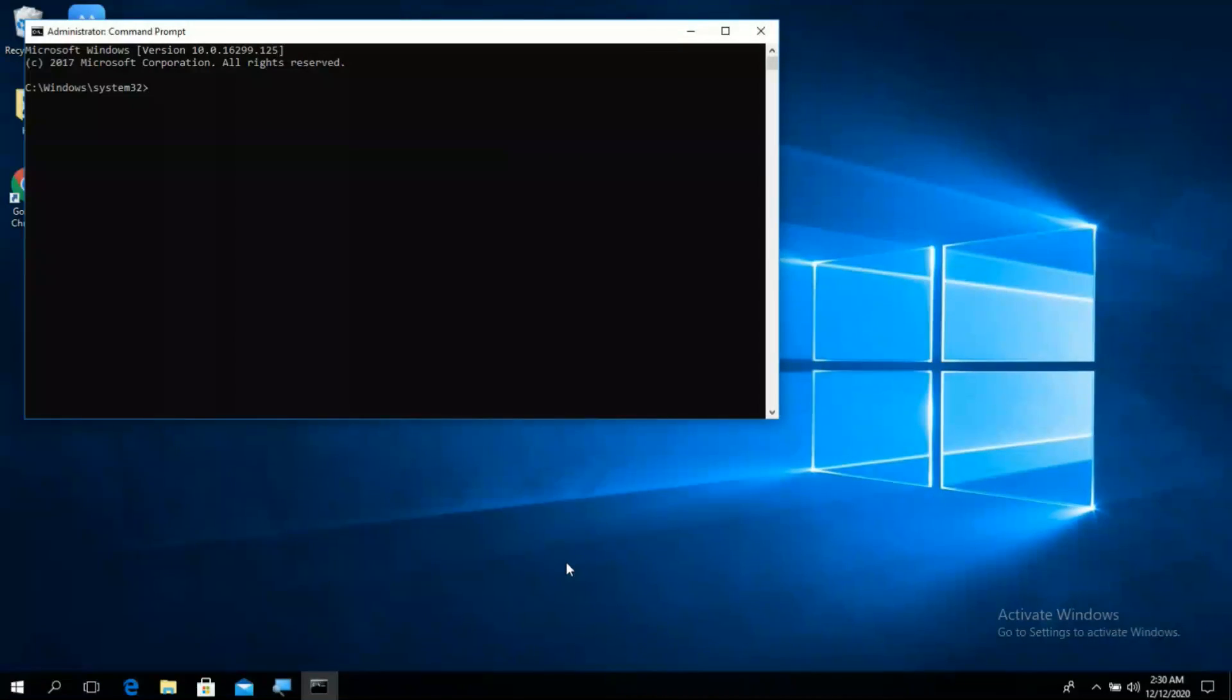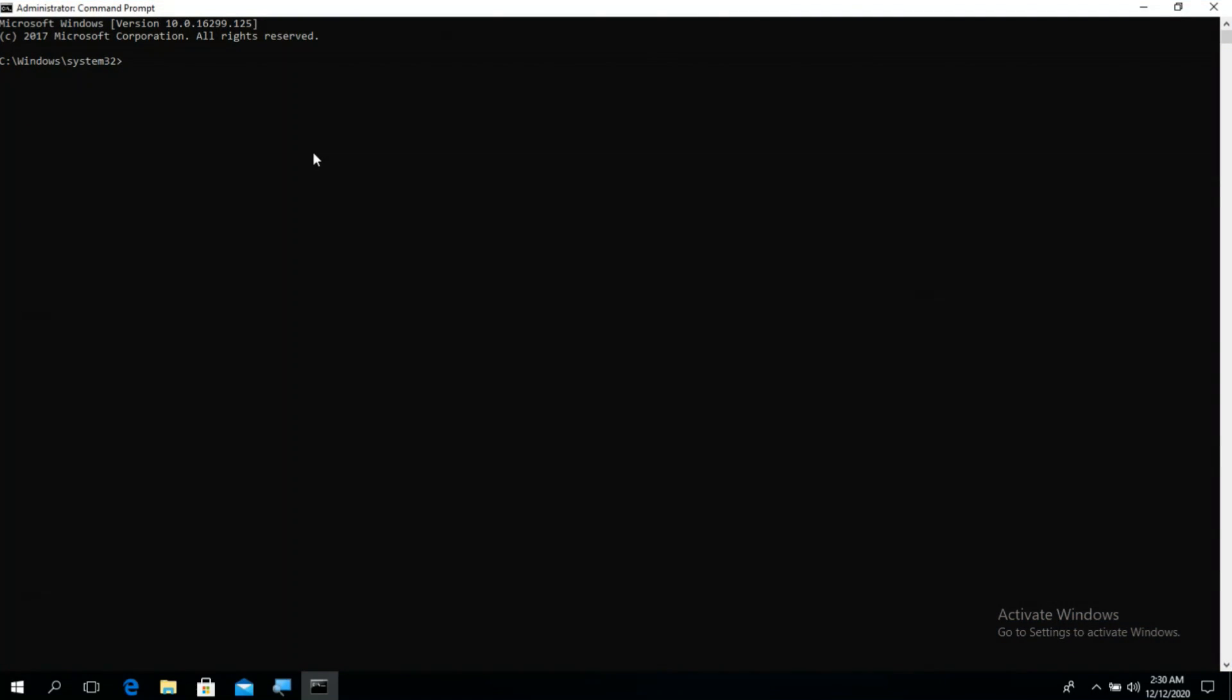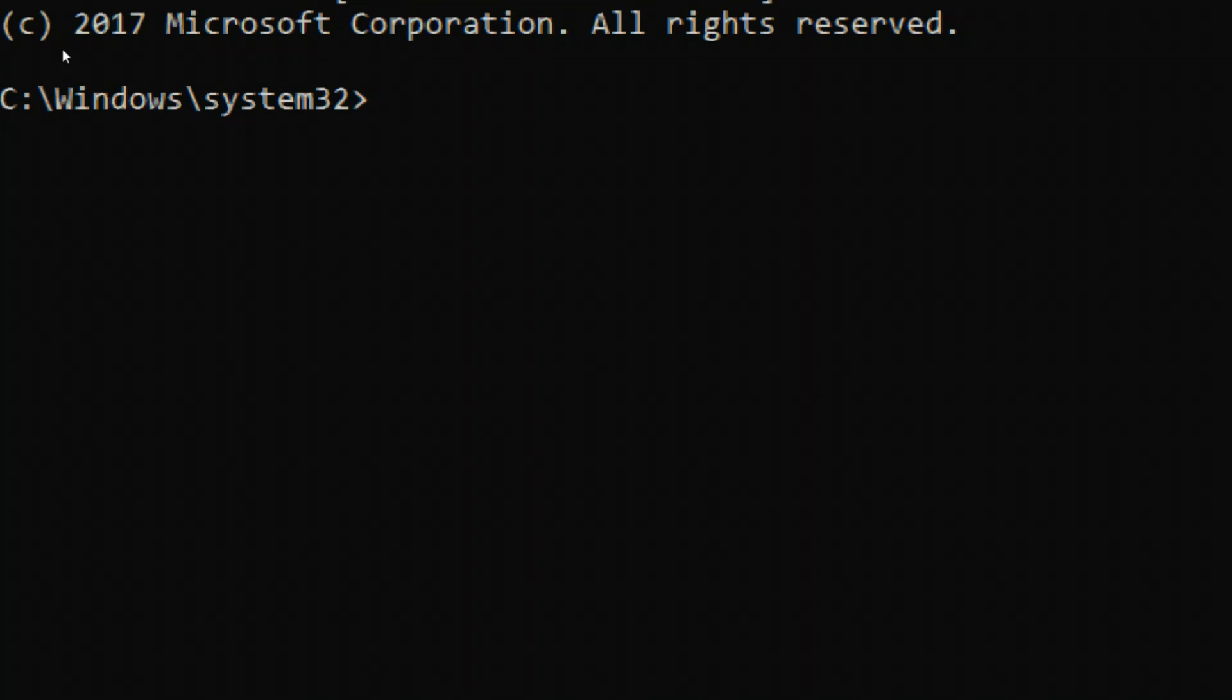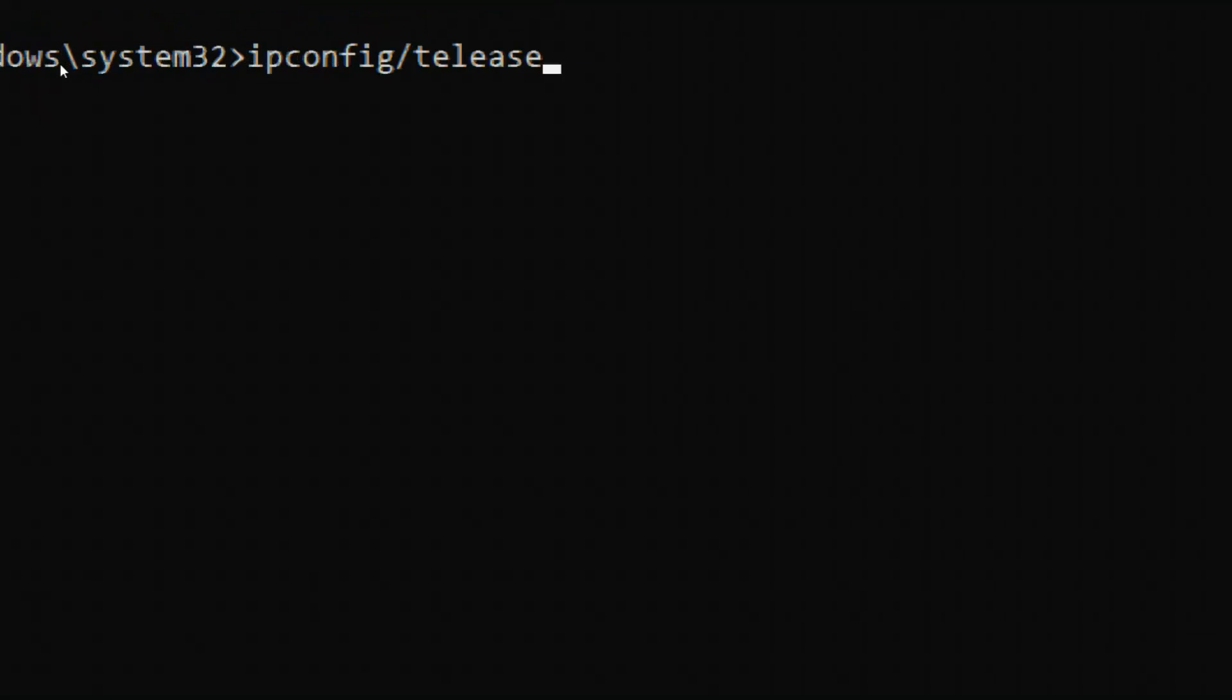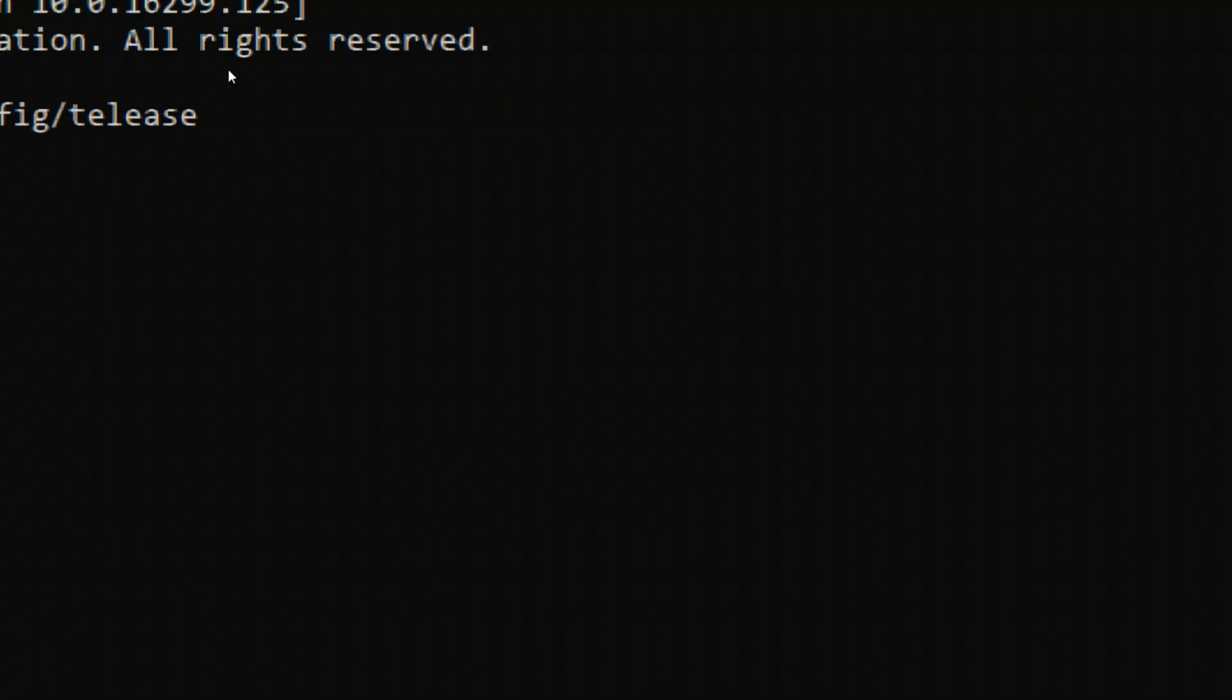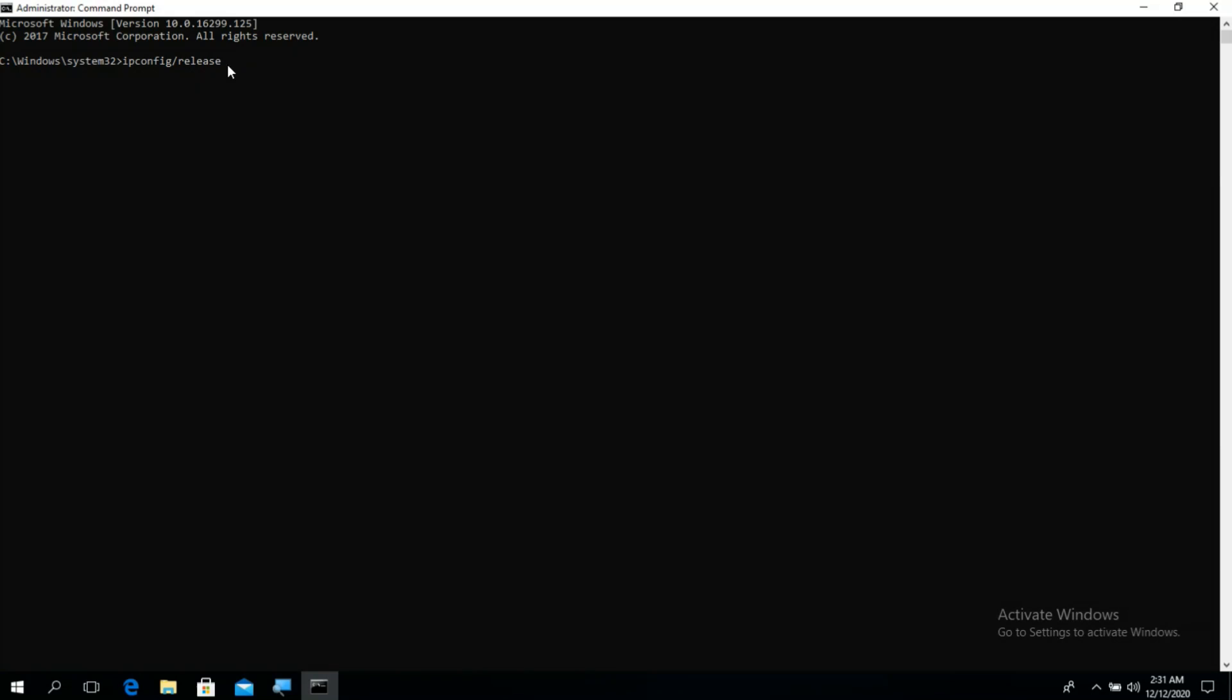Step 2: Run the below mentioned commands in command prompt. To do so, type the first command ipconfig release and press enter.